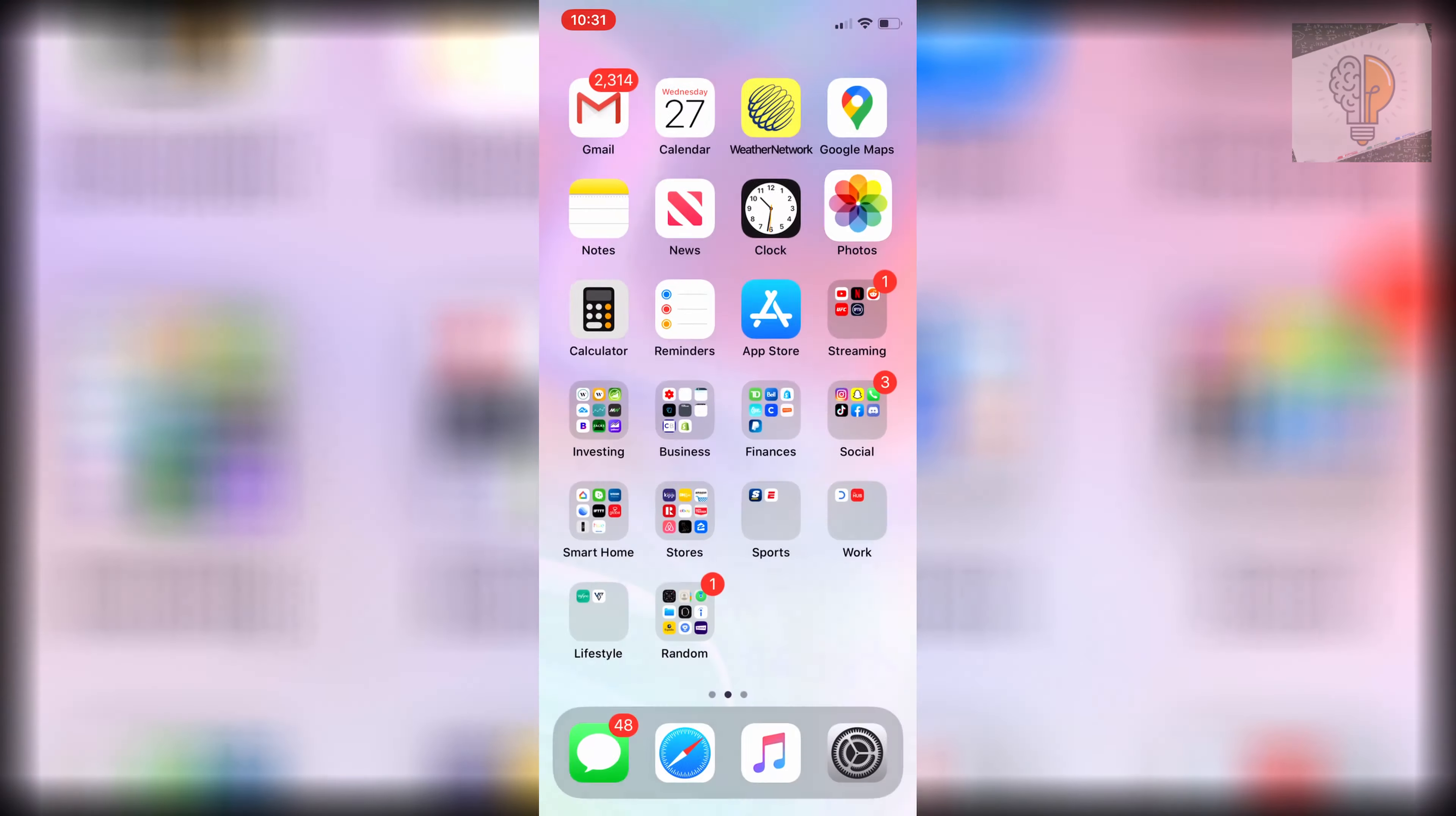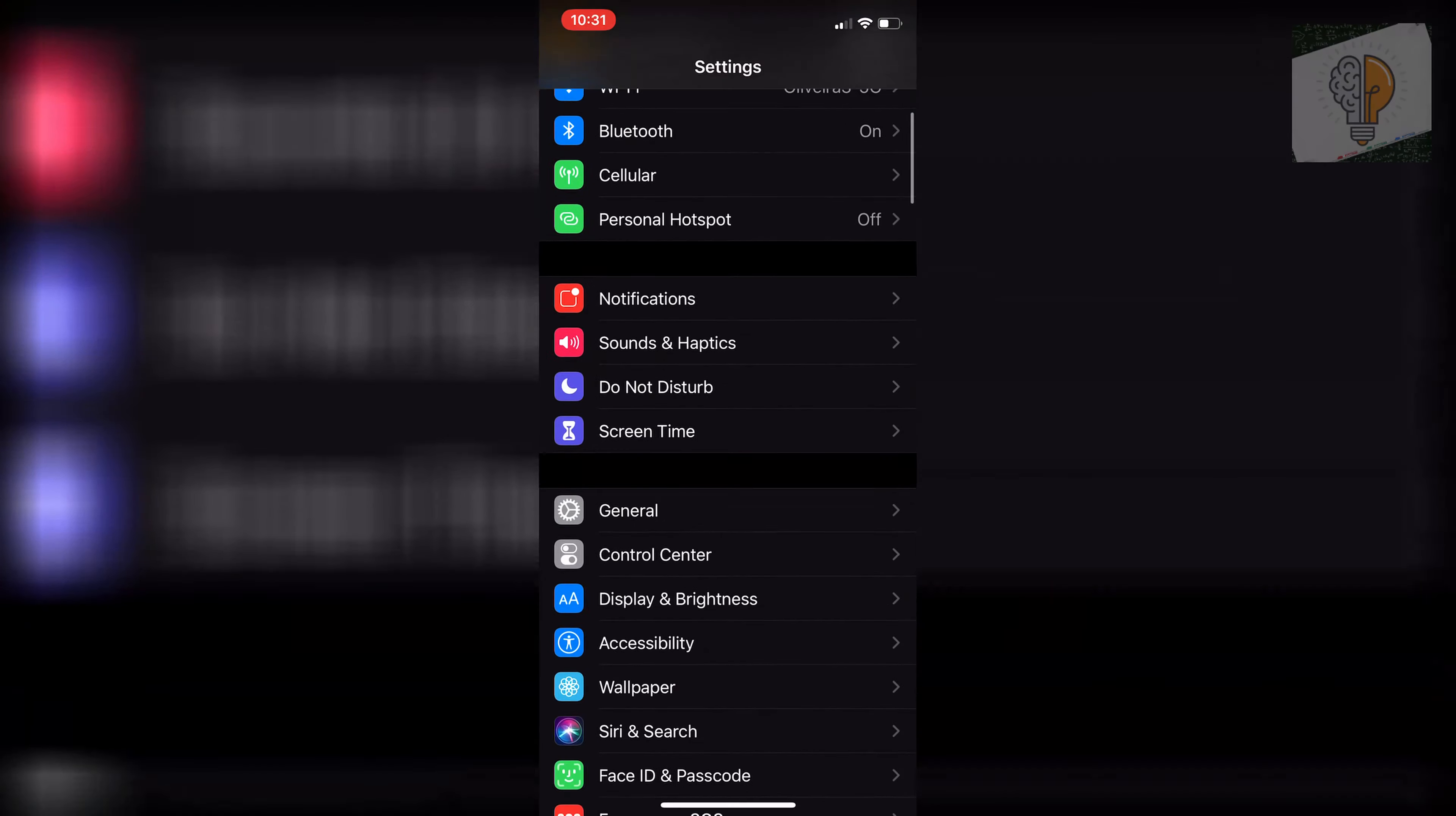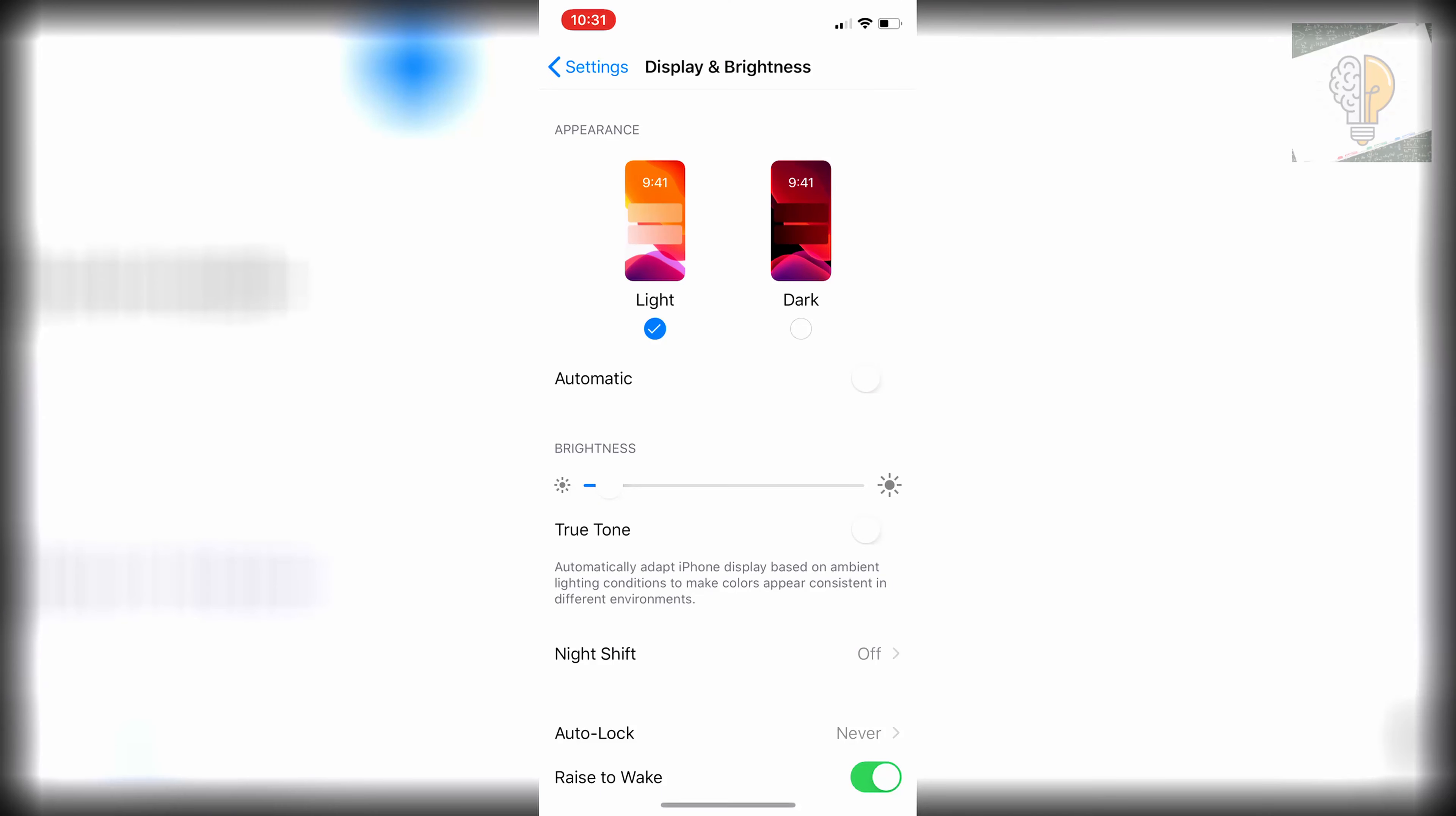Then go over to your home screen. You'll see that the dock is still there. All you have to do to remove the dock now is go to settings, go down to display and brightness, switch it over to light mode,